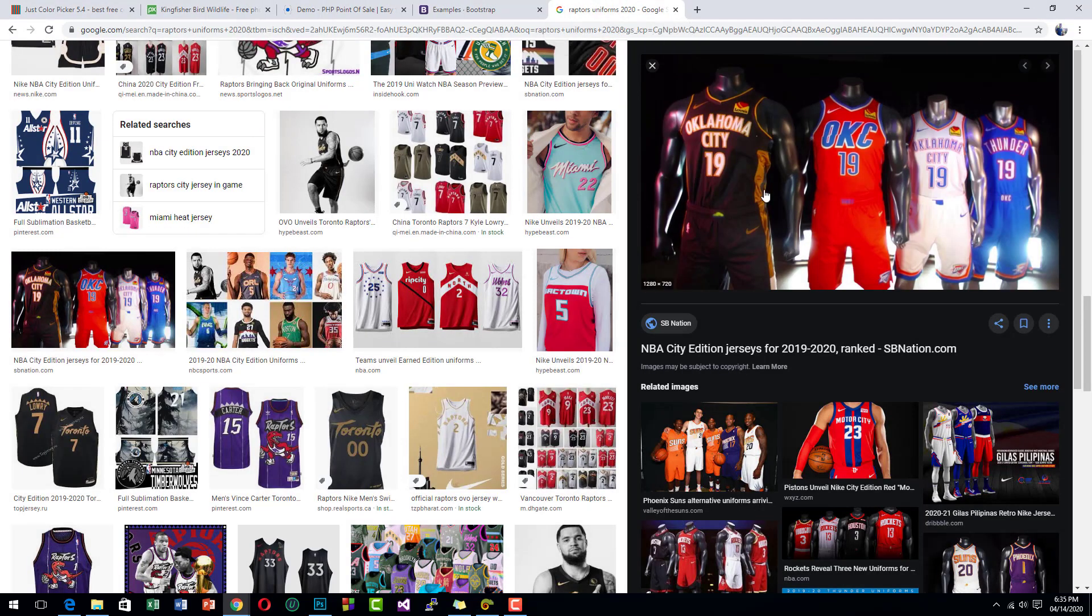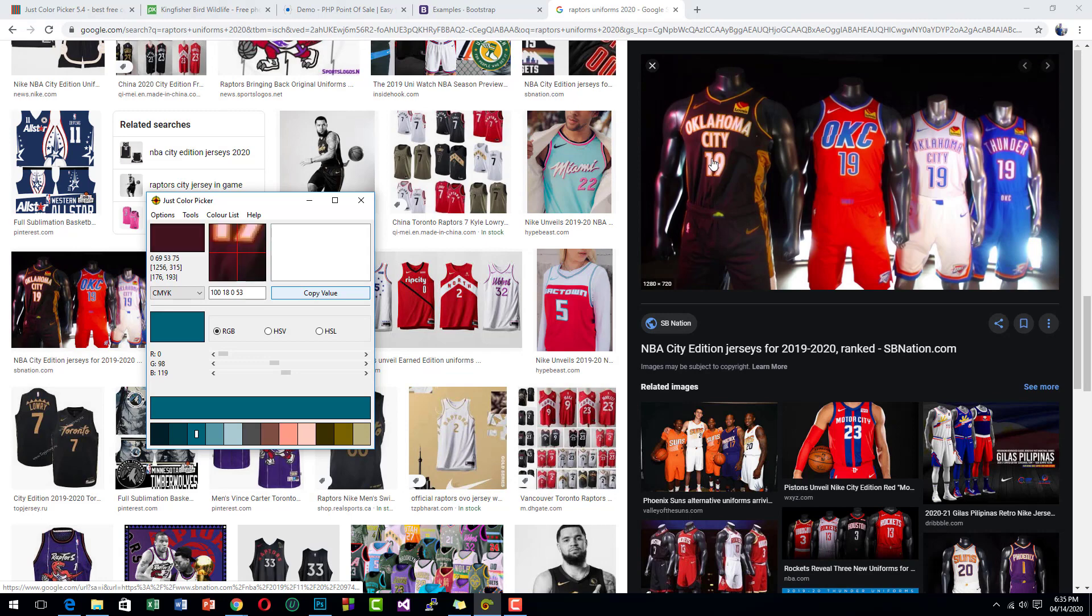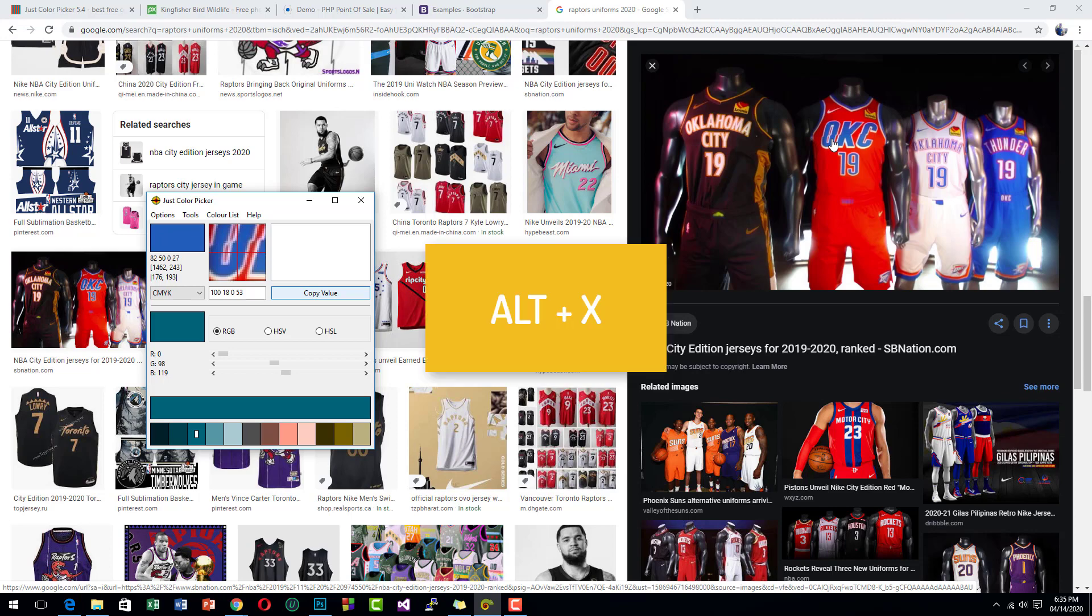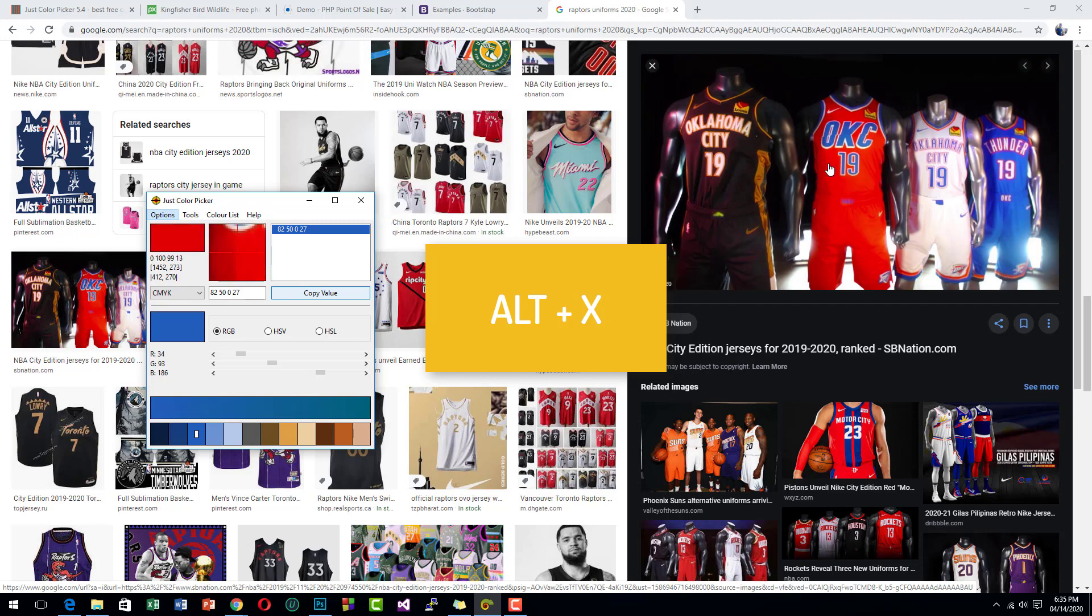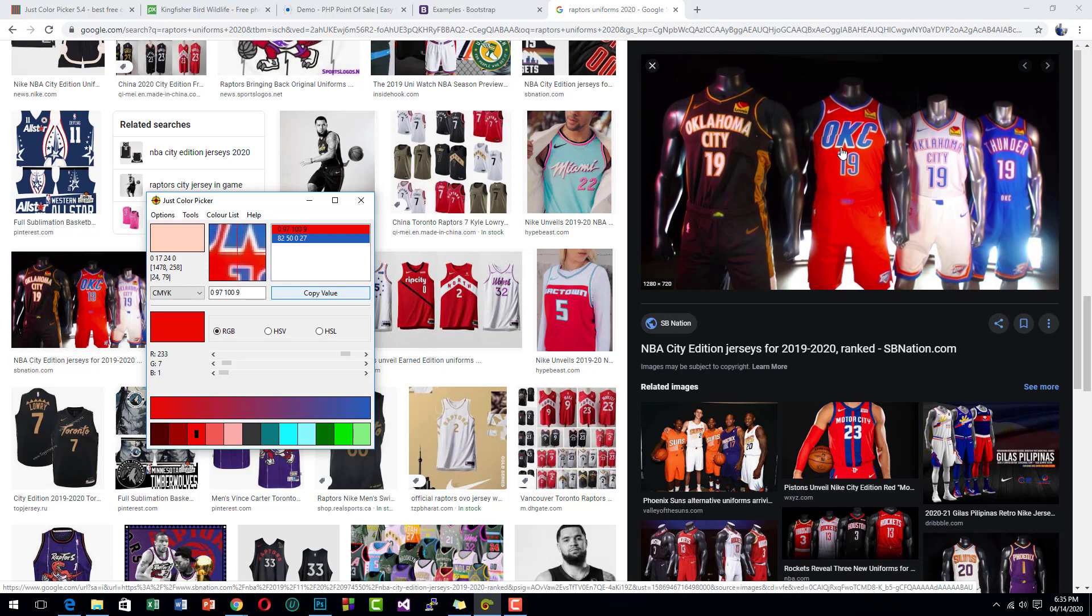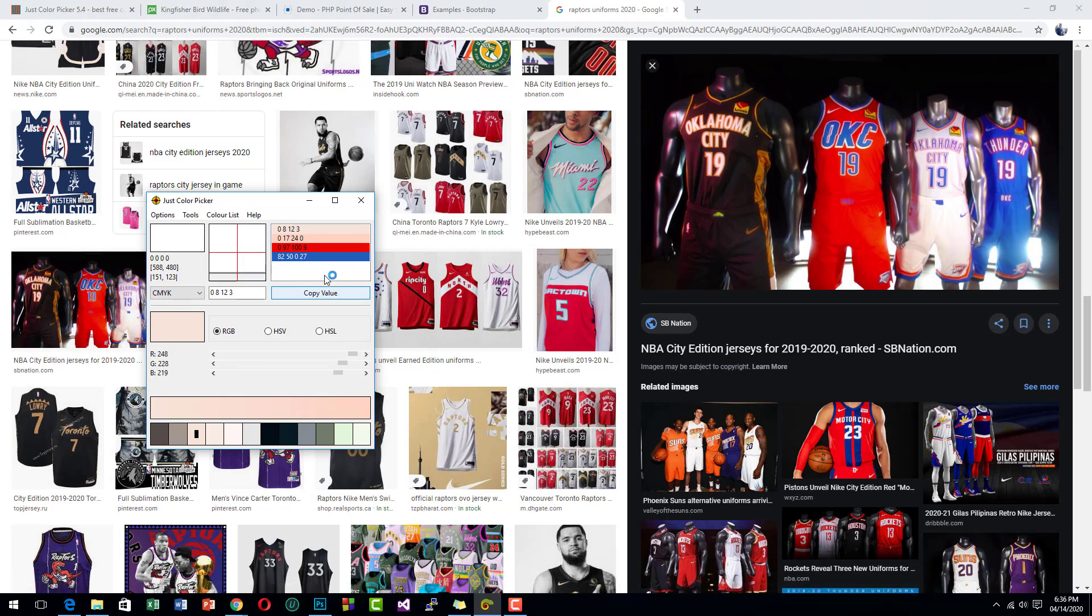Just press Alt+X and then move to this red color. Alt+X. Now you have the color combination of the Oklahoma City Thunder color.